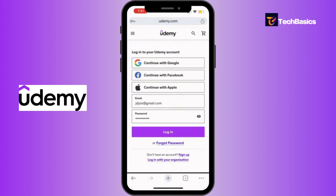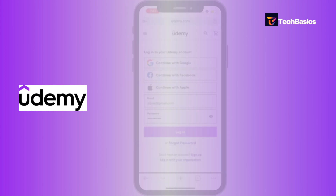That's it — now all you gotta do is tap that purple button that says 'Log In' and you'll be logged into your Udemy account. That's it for today's video. I hope this was helpful. Thank you for watching and we'll see you in the next video.